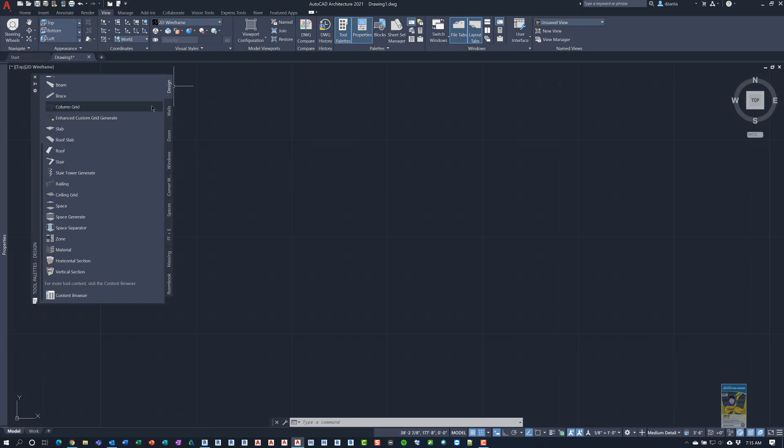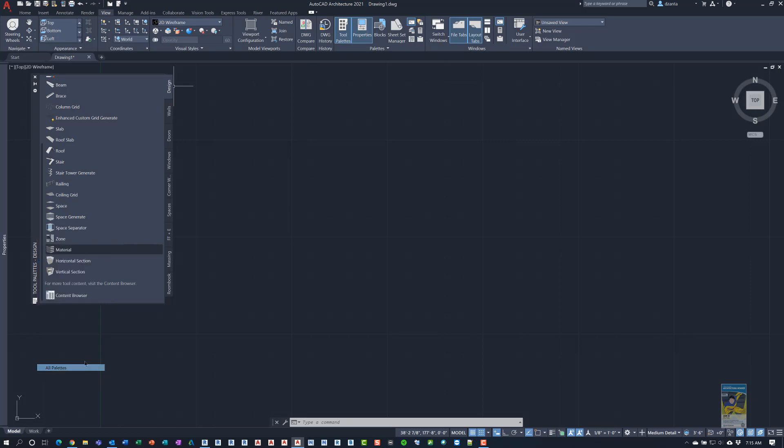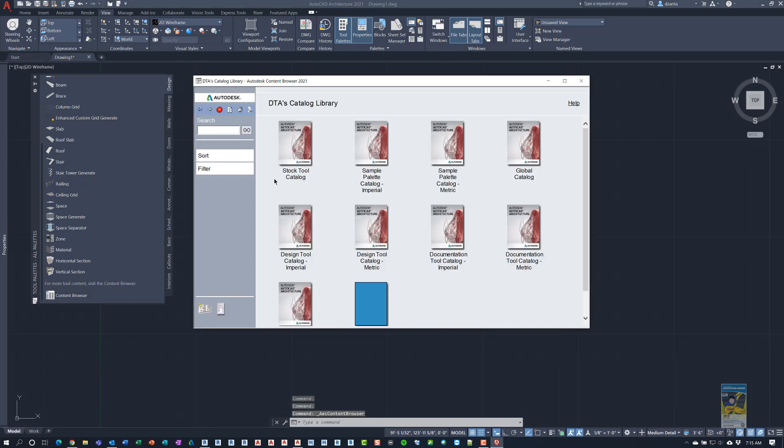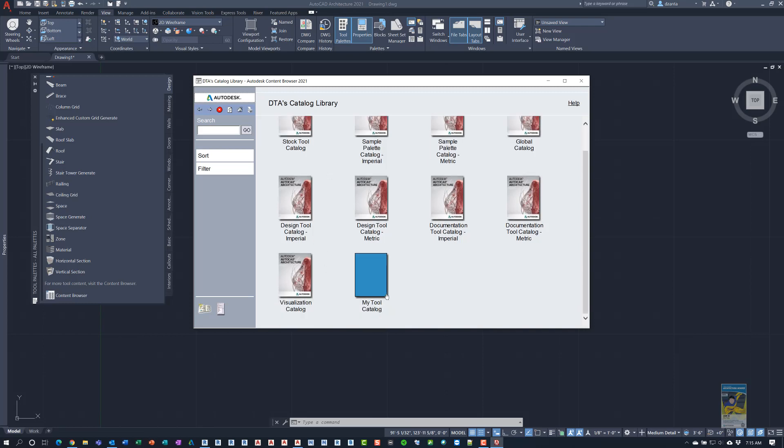And I head over to my tool palettes. And as you can see, you can right click the binding and go to design, documentation, visualization, all tool palettes if you want to. And you'll see a whole bunch of them. All you have to do is go down and click content browser. It will open up your catalog. And it's going to give you all the standard catalogs that get installed when you install the software. And you have one that's your own custom blank one called my tool catalog.